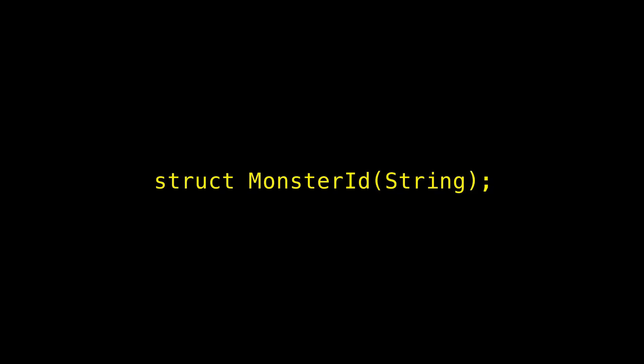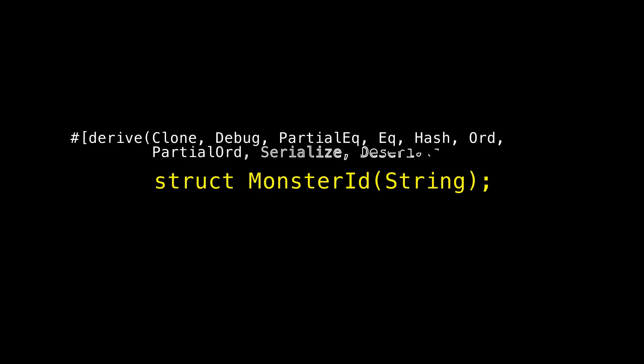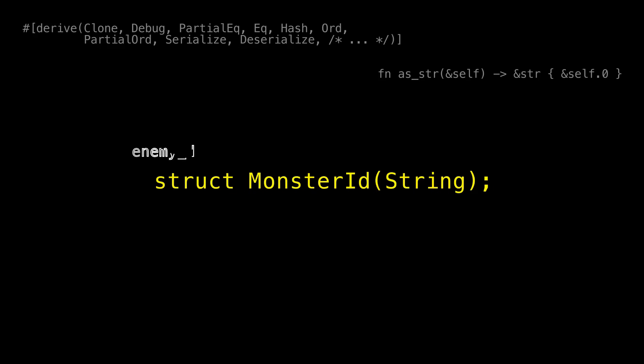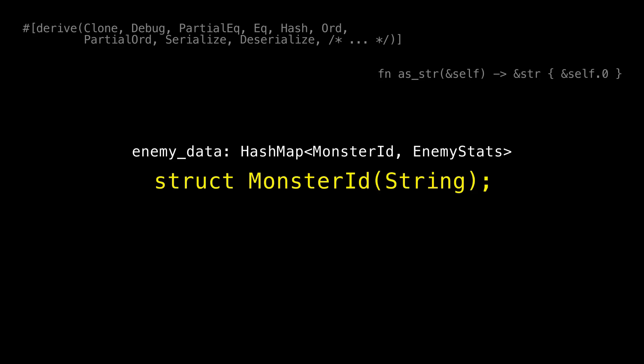Let's say I'm working on a game and I have a type called MonsterID, which is represented as some text managed by a String. I want to derive Clone, Debug, PartialEq, Hash, and also use Serde for serialization and deserialization from a config file or save data. I also want a method that grabs the underlying representation as a string slice for logging or analytics. And I want a HashMap of MonsterID to their stats, keyed on MonsterID — which is why I needed to derive Eq and Hash. All of this works fine with String.